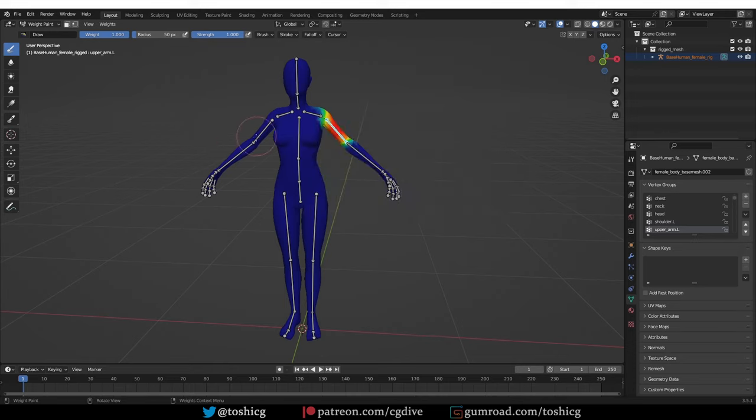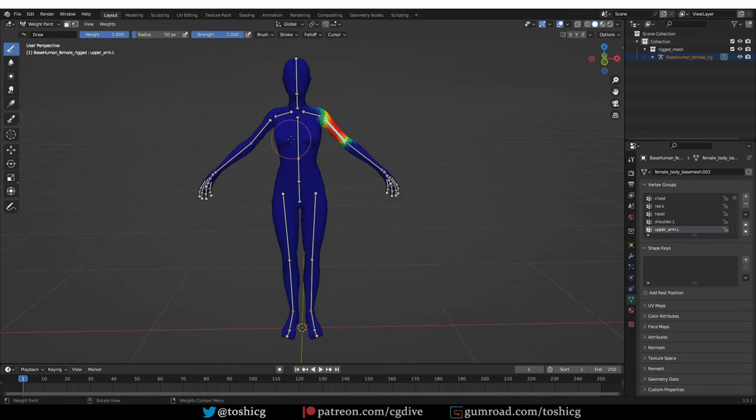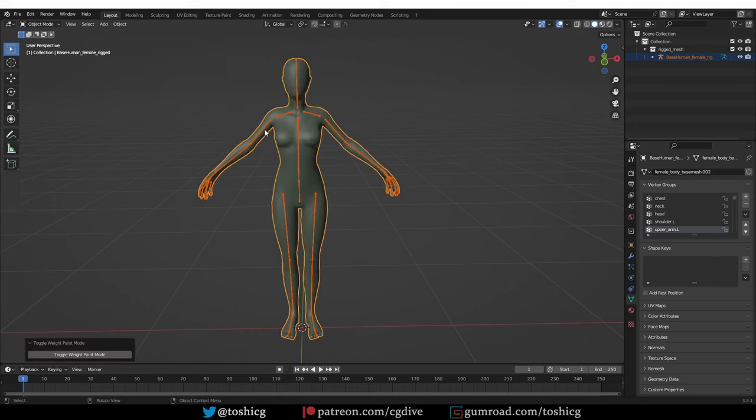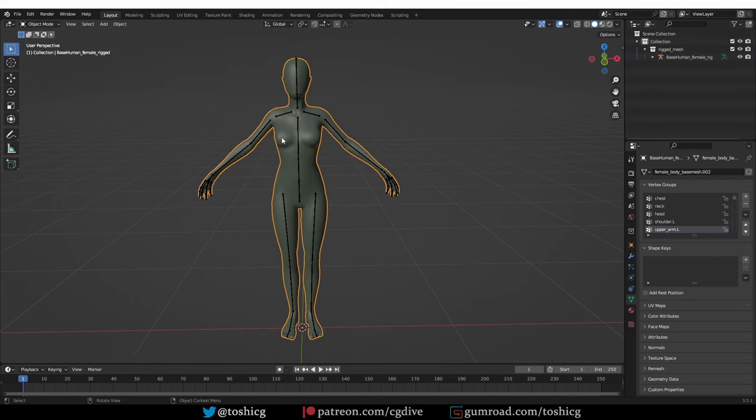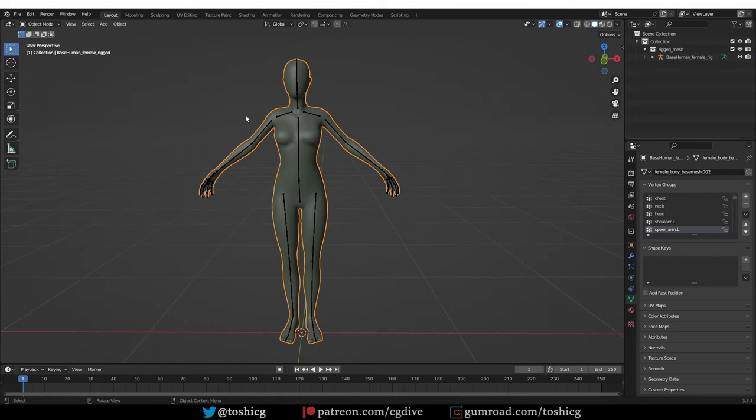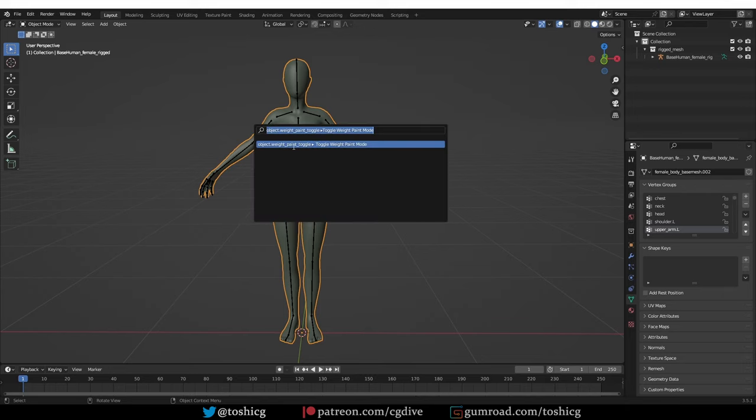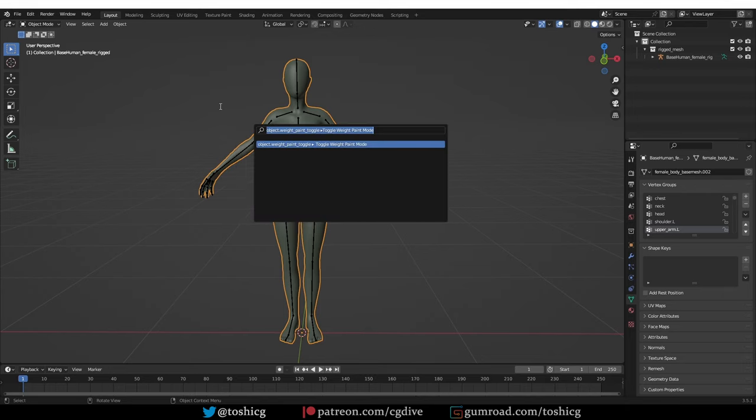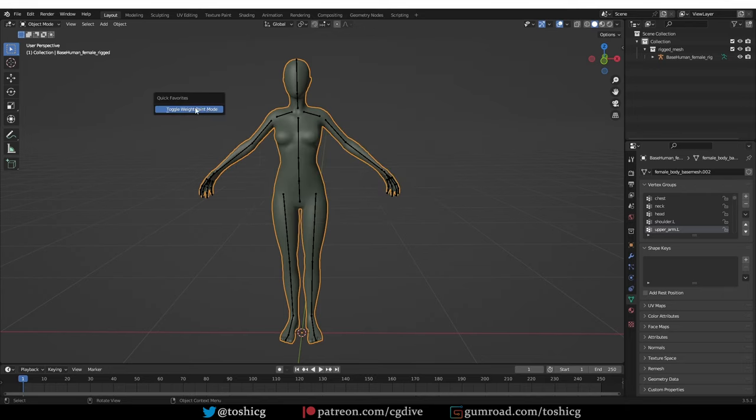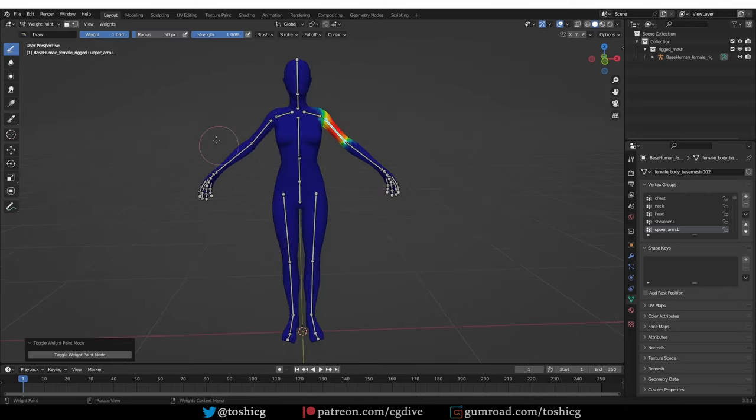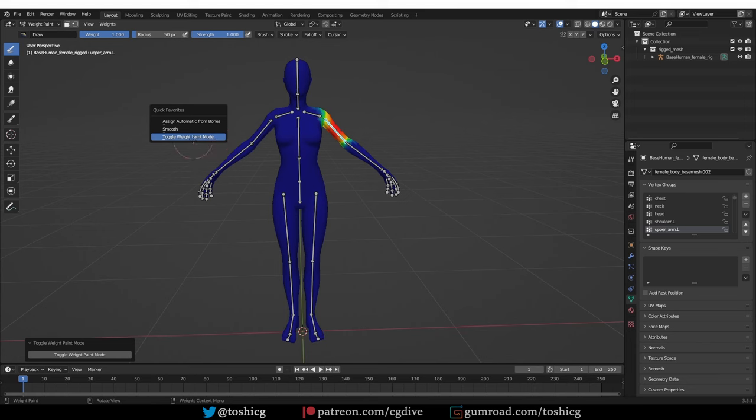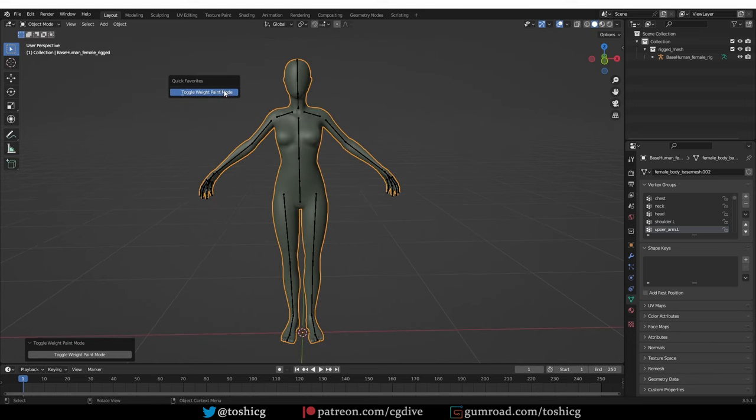Now if I press here, I'll have the toggle weight paint mode. If I press it, I'll go back to object mode. Now if I press Q in object mode, I may not have this, so I have to add this to the quick favorites again in object mode. Now I'll have it in object mode and in weight paint mode, and I can quickly toggle weight paint mode.